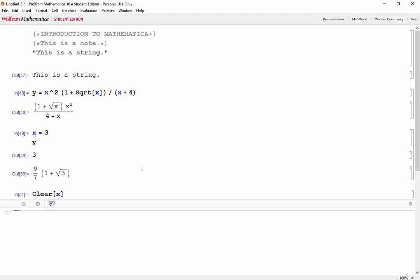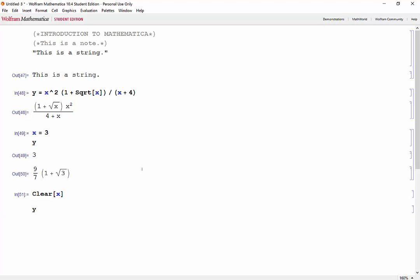Now the better way to evaluate y is to use arrows called rules. So how we can do this is by typing the expression that we wish to evaluate. So y and then forward slash a period. And now our variable is x and we want it, let's say, at 3.